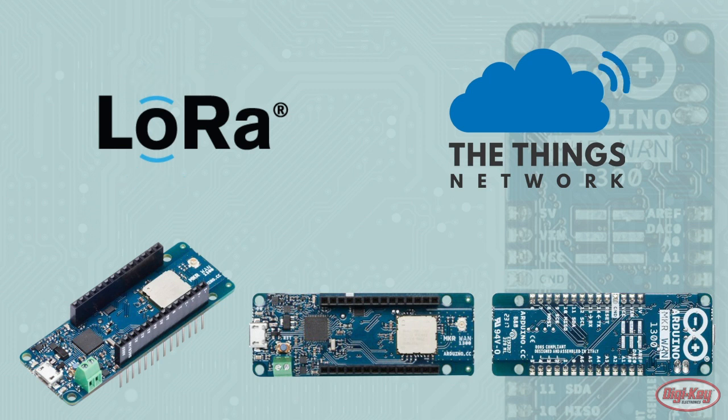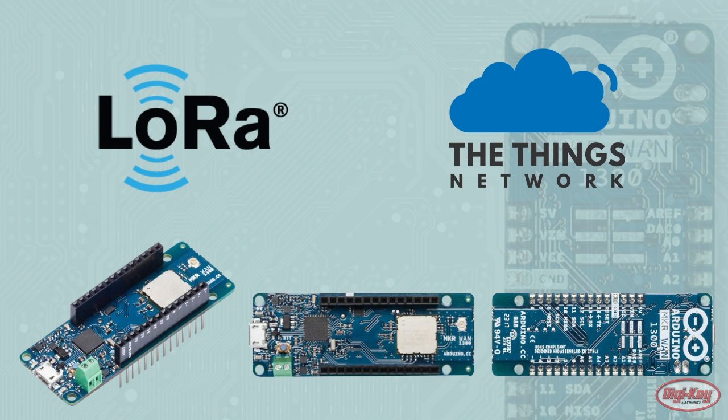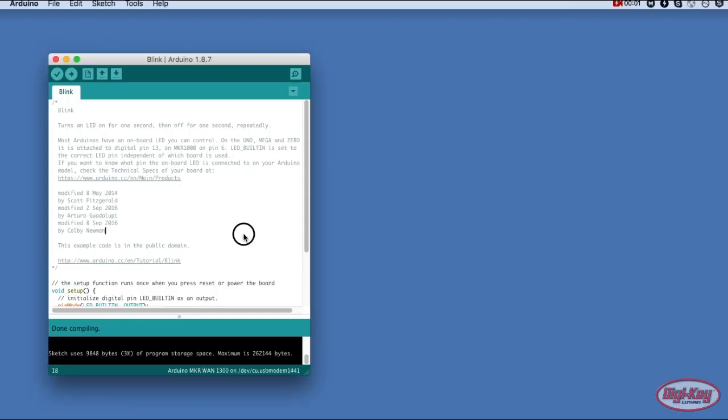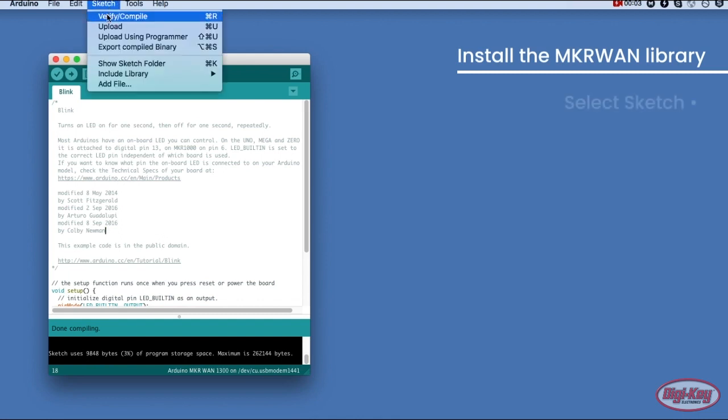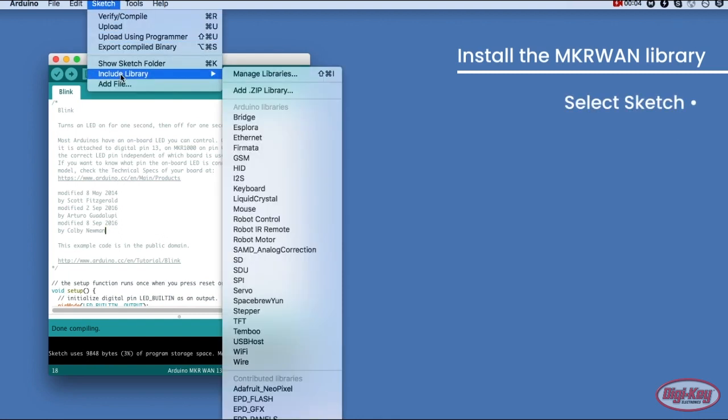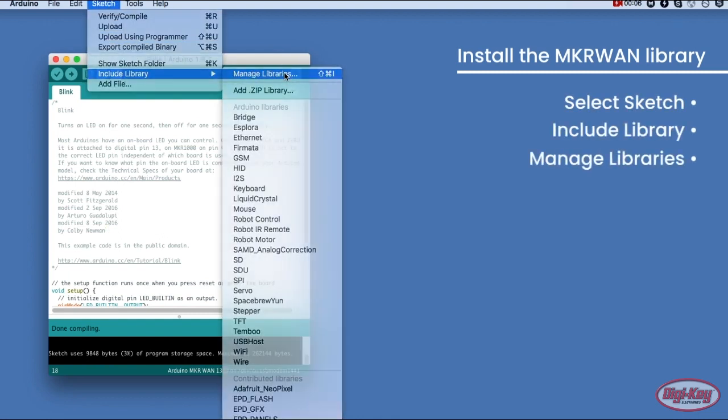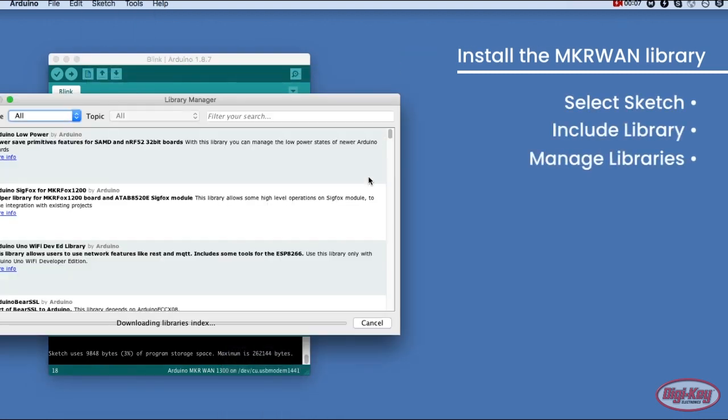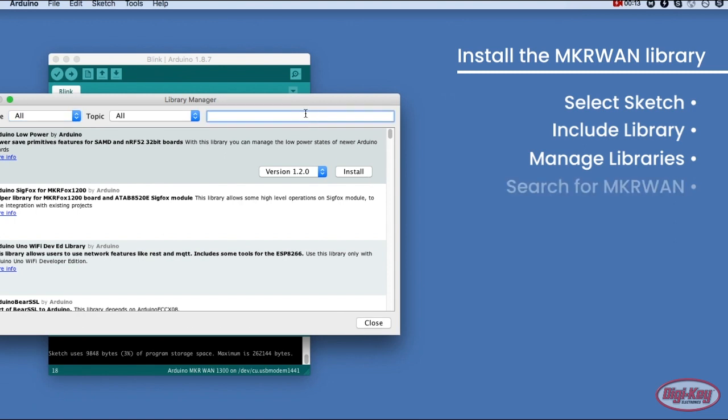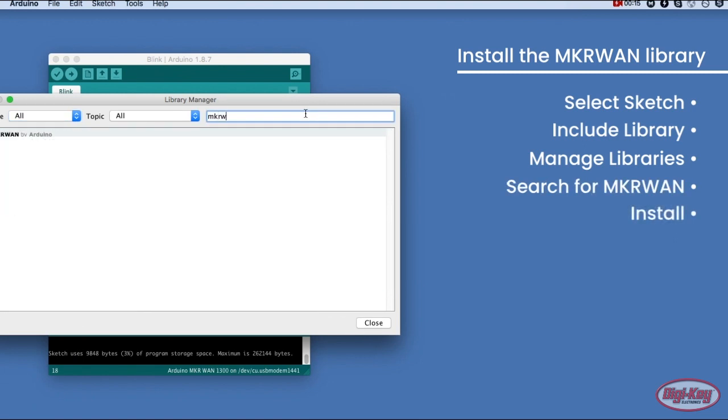learning how to communicate with the LoRa module would be difficult and complex, which is why the engineers at Arduino have created a library just for this. To add the library, navigate to Sketch, Include Library, Manage Libraries, and then search for MKR WAN and click Install.